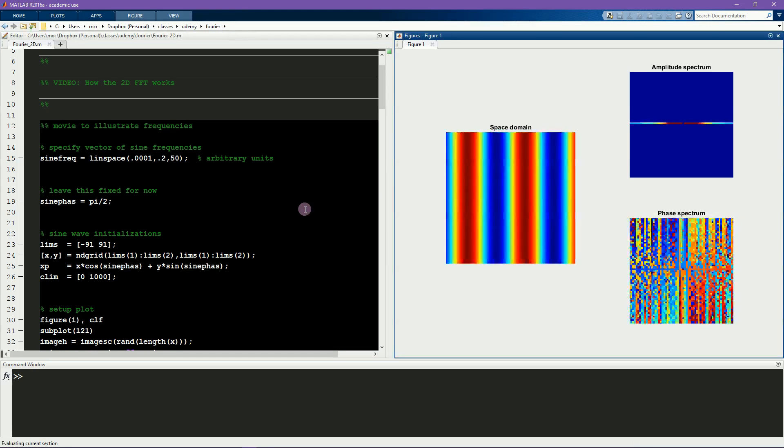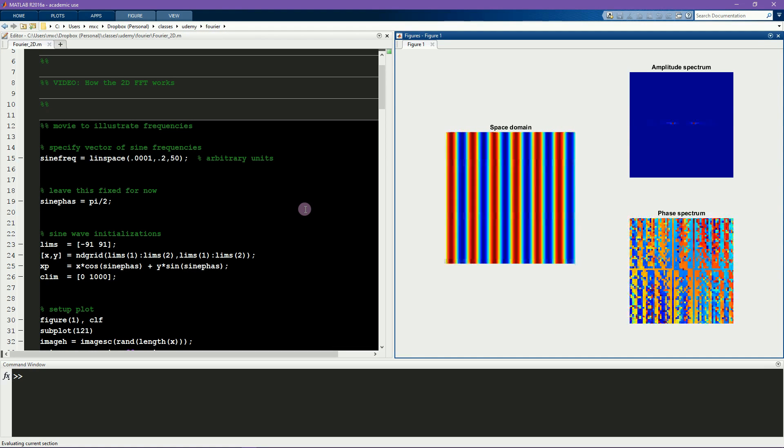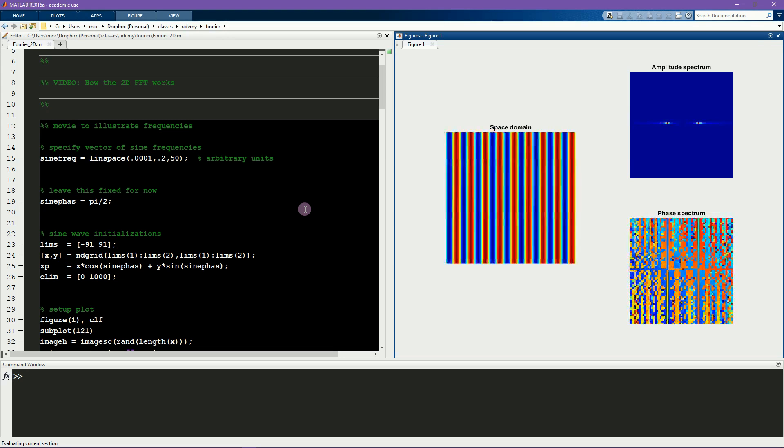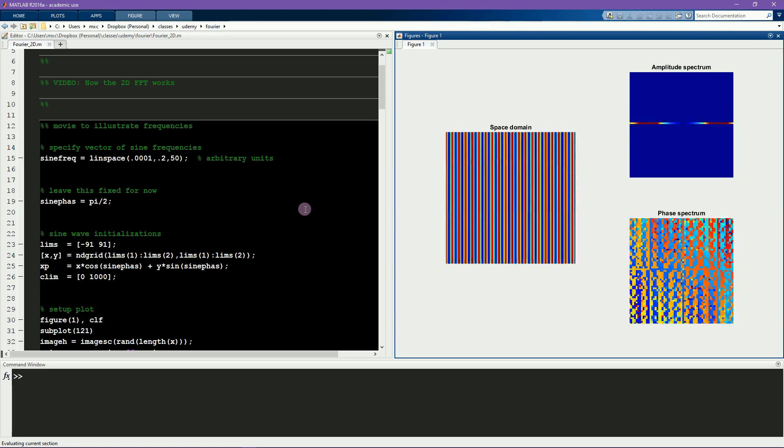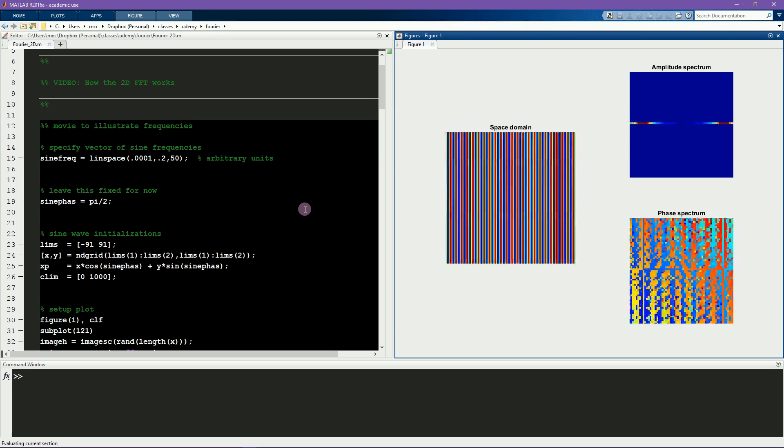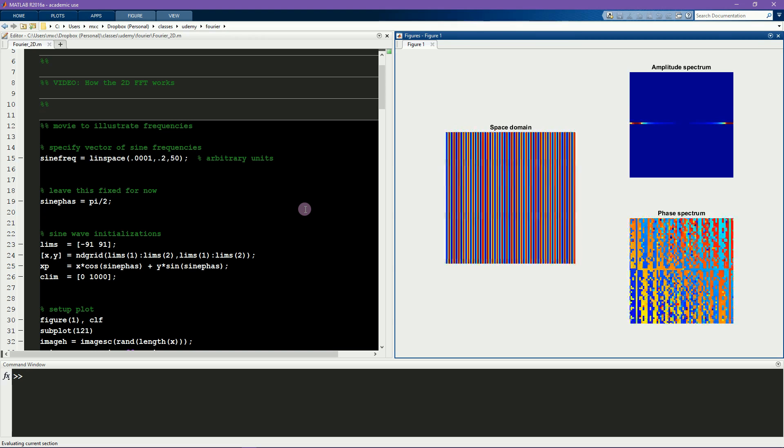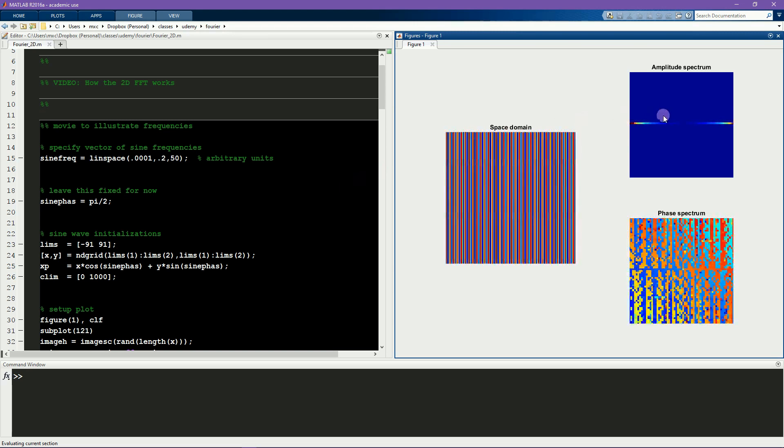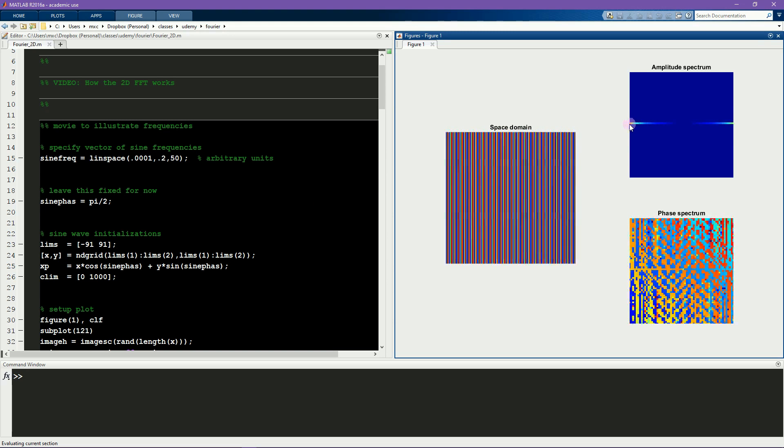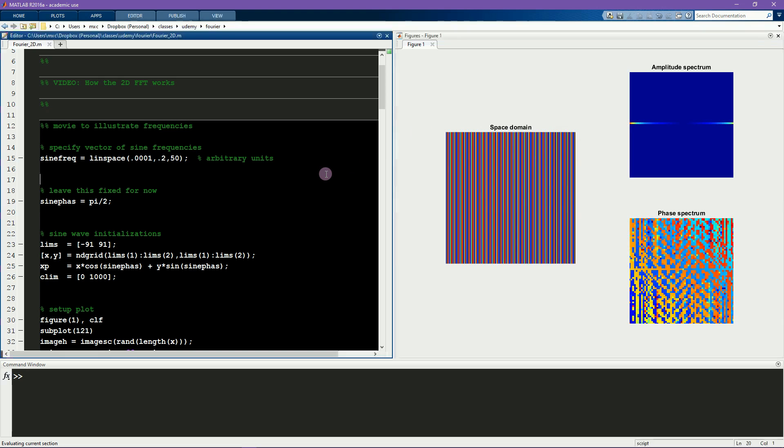Now you can watch this video, and you can see that as the spatial frequency of the sine waves increases, the peaks in the amplitude spectrum move further away from the origin. I'll run it again.